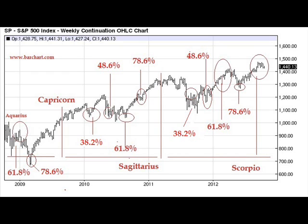And I've put those subdivisions on the chart, expressed as the 38.2% movement, the 48.6%, the 61.8%, the 78.6%. I want you to take a look at these various subdivisions of time. You will notice that they align reasonably well with pivotal swing highs and pivotal swing lows on the markets.